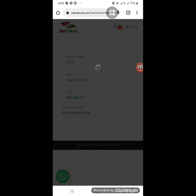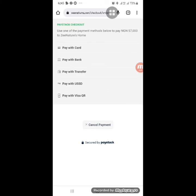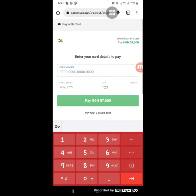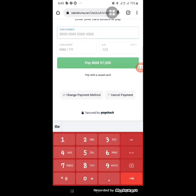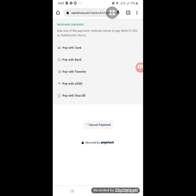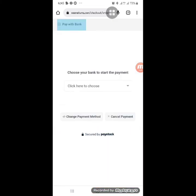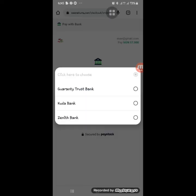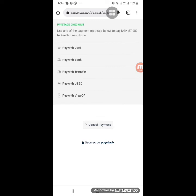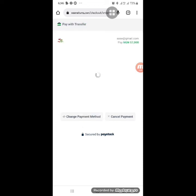Your order number will appear — for example, order 1757. Note your order number. You'll then see payment method options below: pay with card, pay with bank, pay with transfer, or pay via USSD. If you choose 'Pay with Card,' enter your card details and click pay. You can also change payment method if needed.